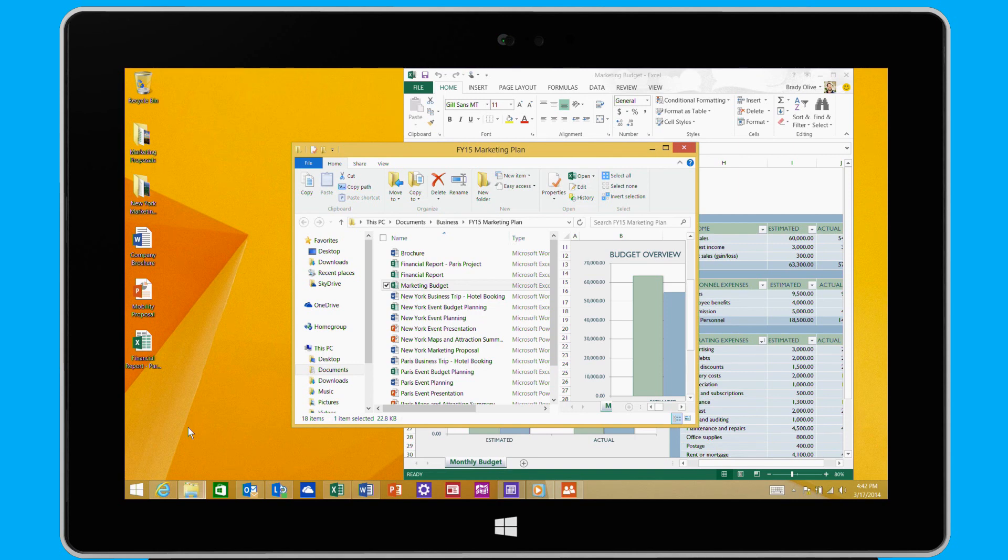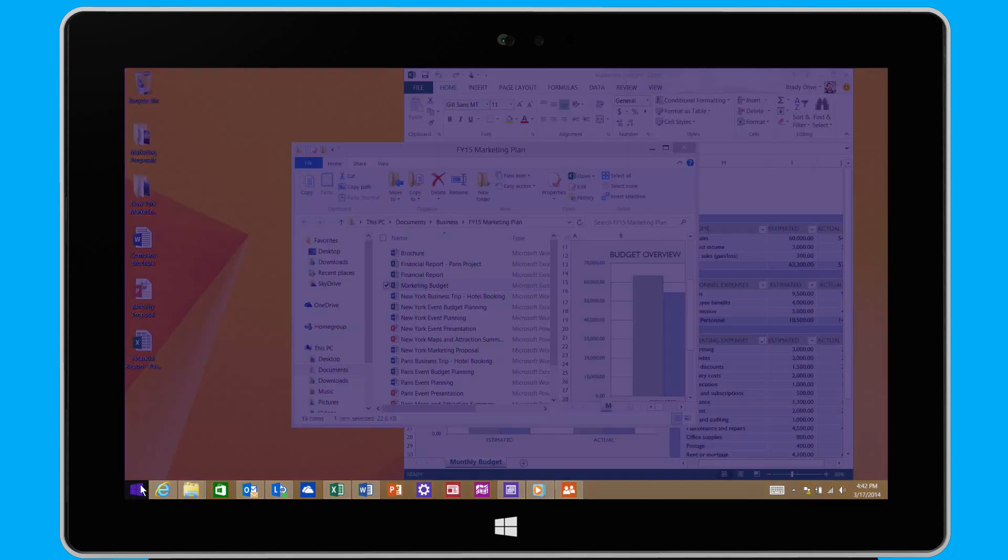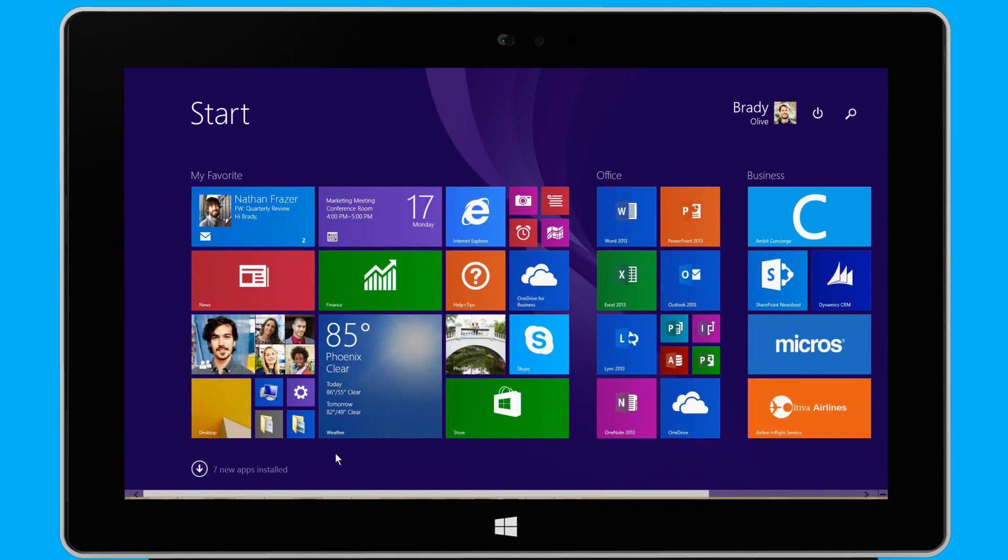I'll cover this option in a separate video. When I need to return to the start screen, I simply click the start button on the taskbar.